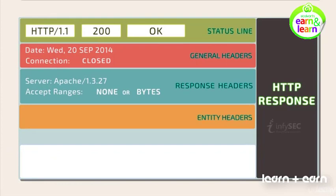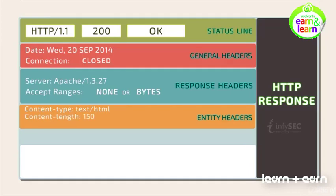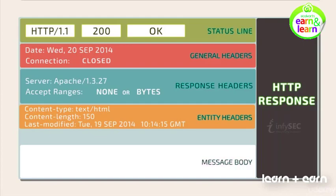Entity headers consists of the content type that gives information about the type of content in the body of the message. Content length denotes the length of the message. Last modified denotes the timestamp of the last update of the message. Message body, the actual response for the request.